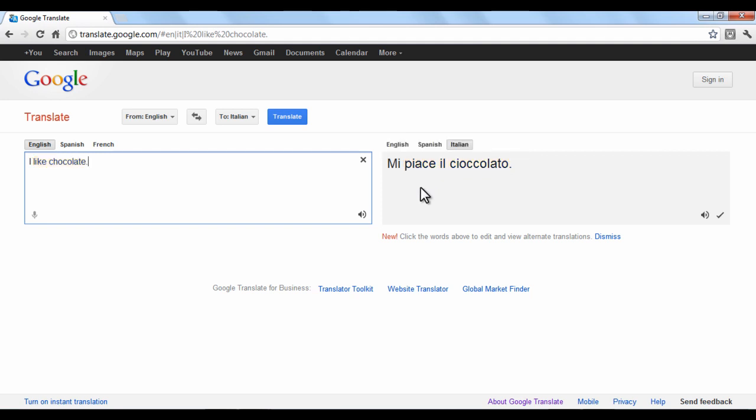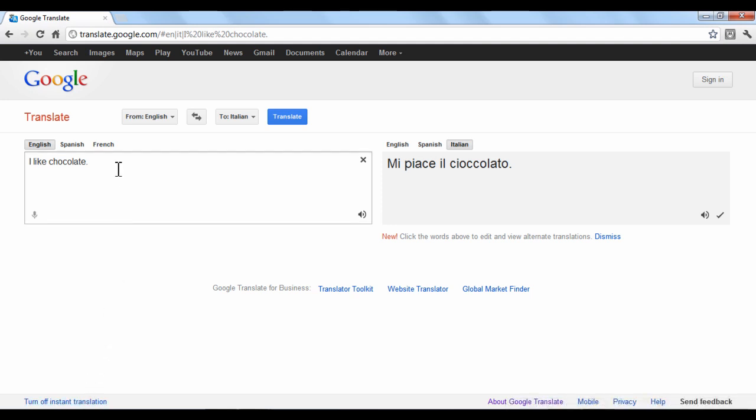Google Translate can also instantly translate text. To do this, click Turn on Instant Translation. Now simply type in the box and the translated box will provide real-time translation.